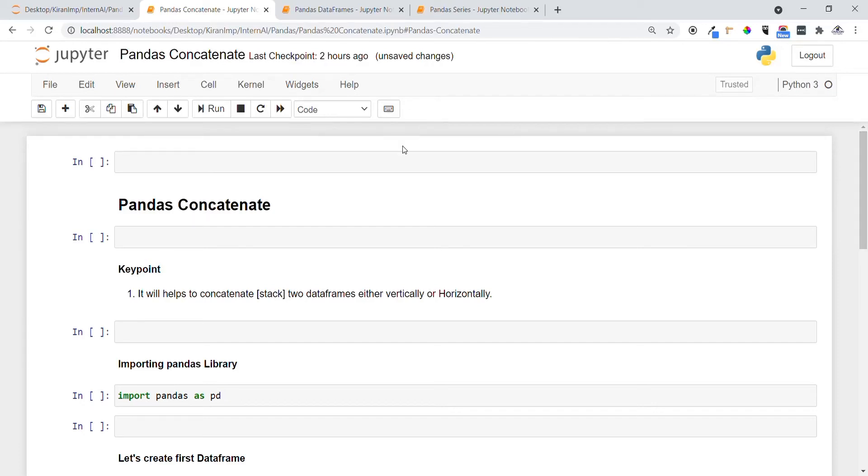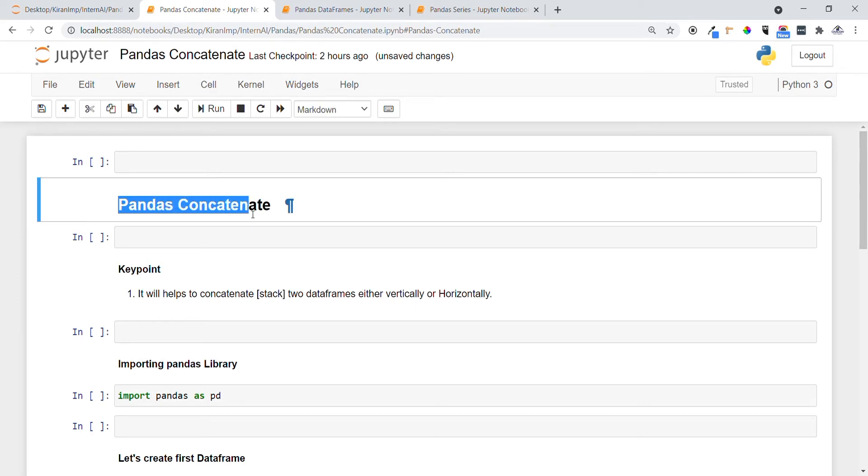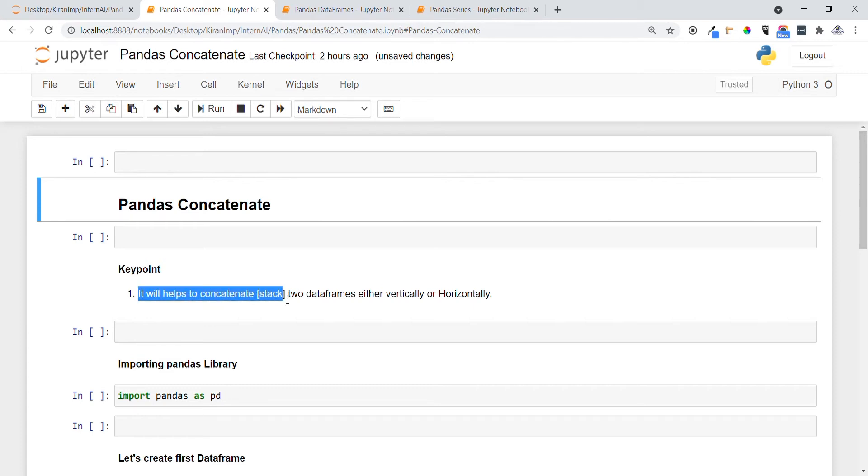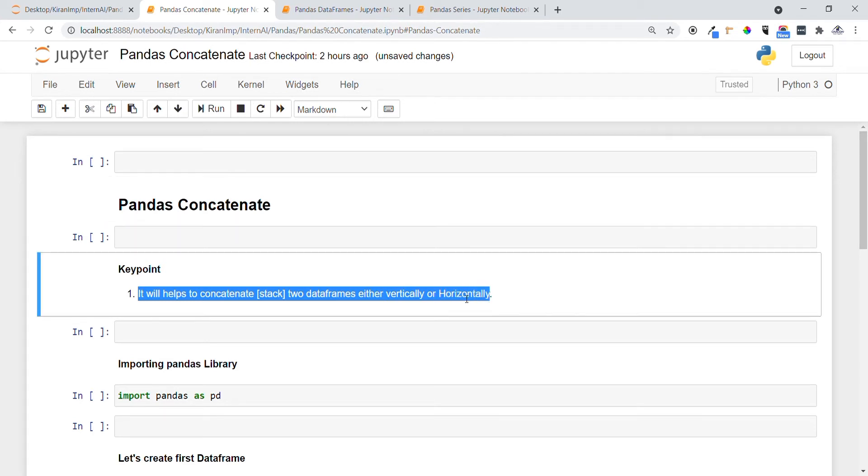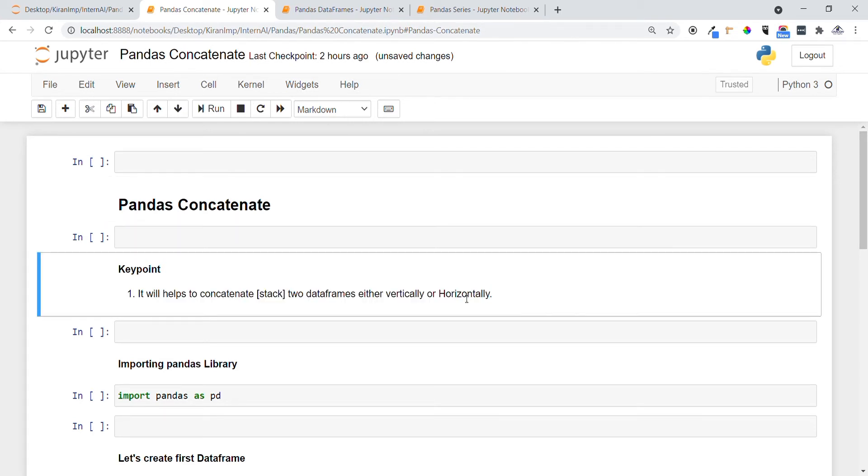Hi guys, welcome to all. In this video we're going to see another important concept in pandas called concatenation. Concatenation is useful to concatenate two dataframes either vertically or horizontally. In machine learning and while doing data analysis, we come across many times where we need to concatenate or join two dataframes. At those scenarios, this concatenation operation plays a very important role.